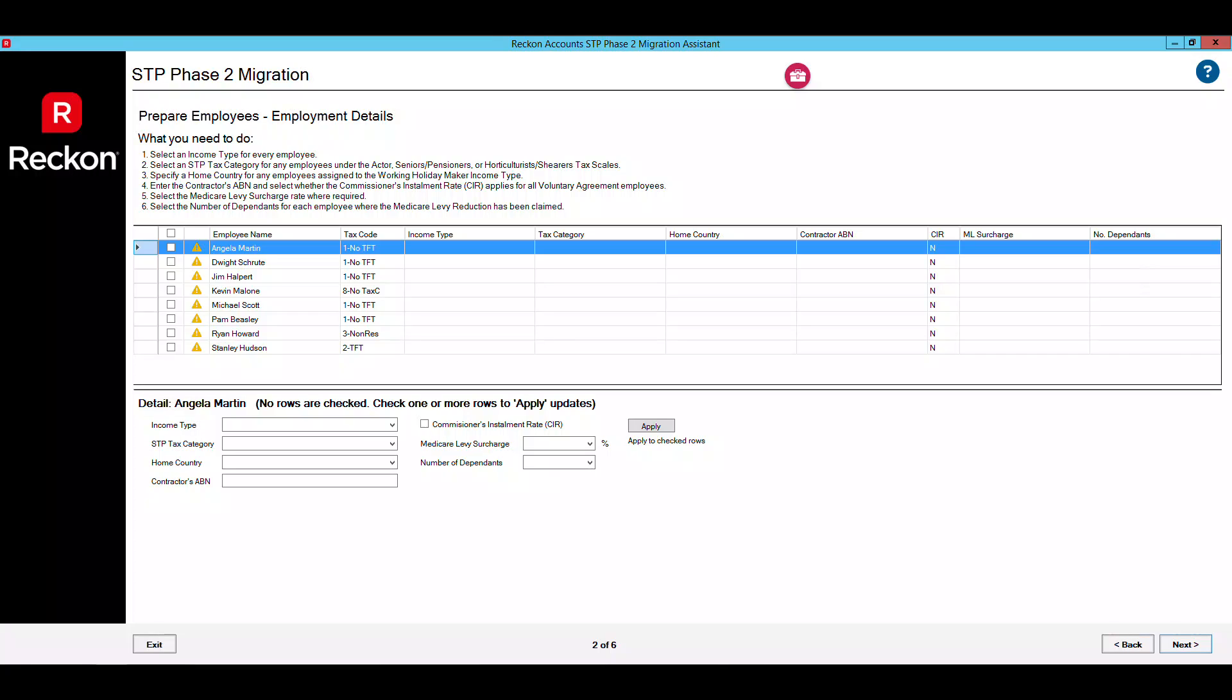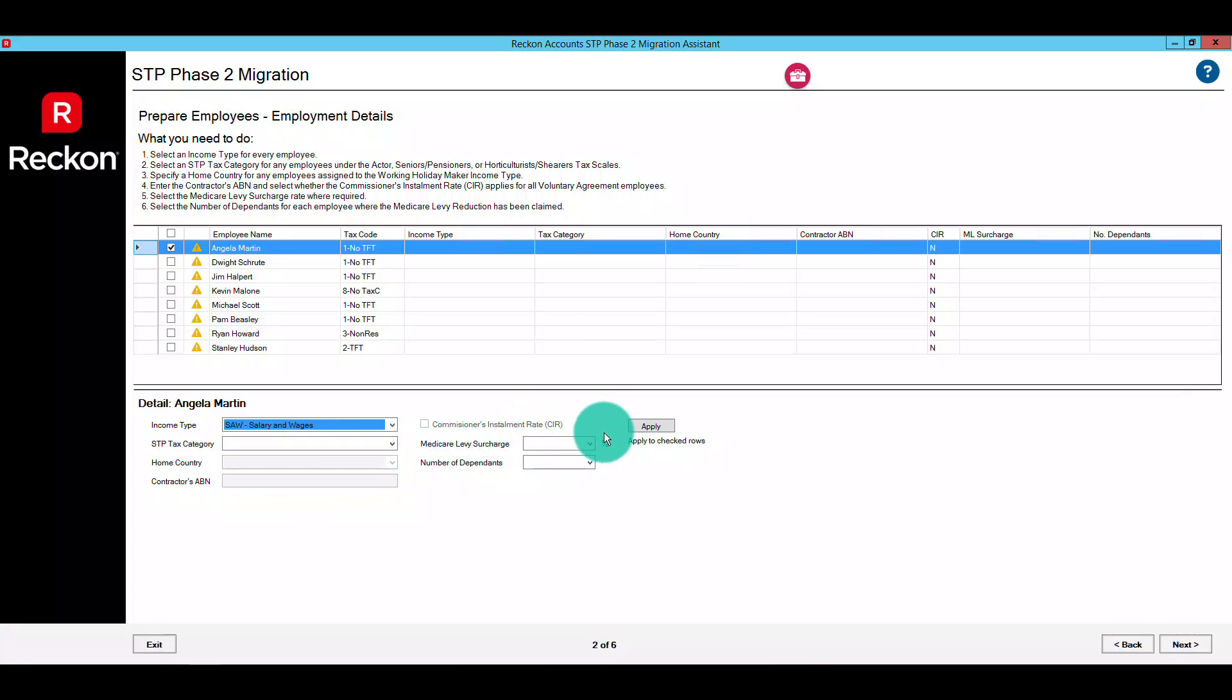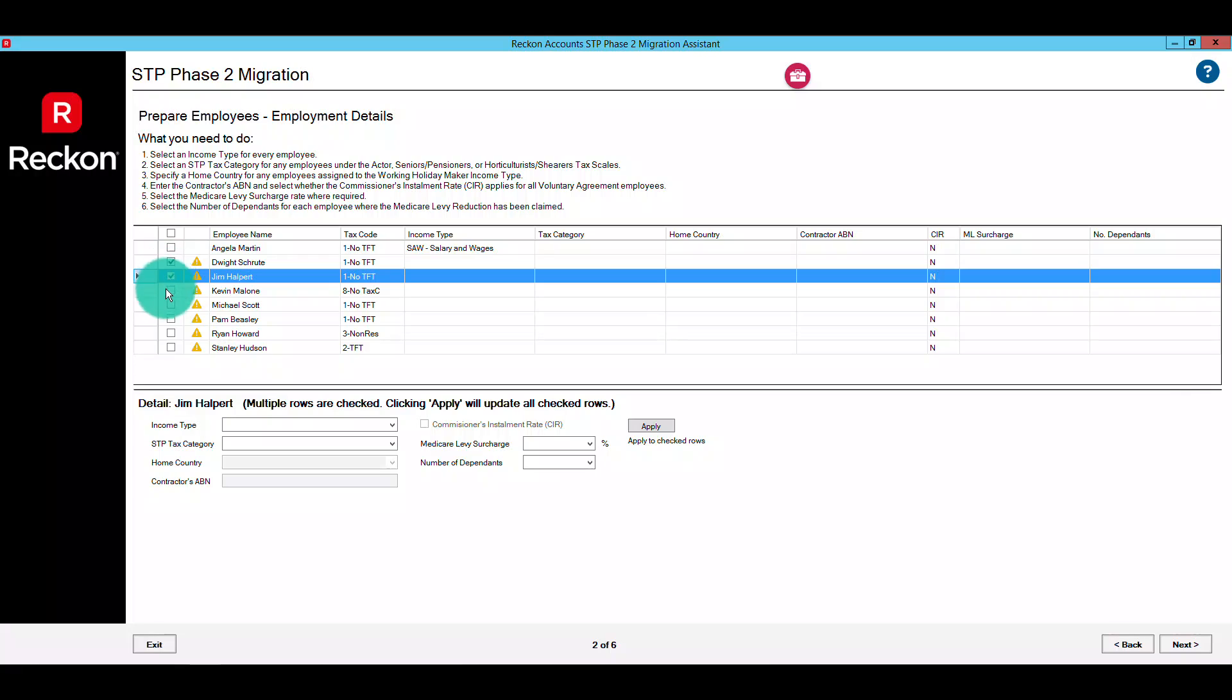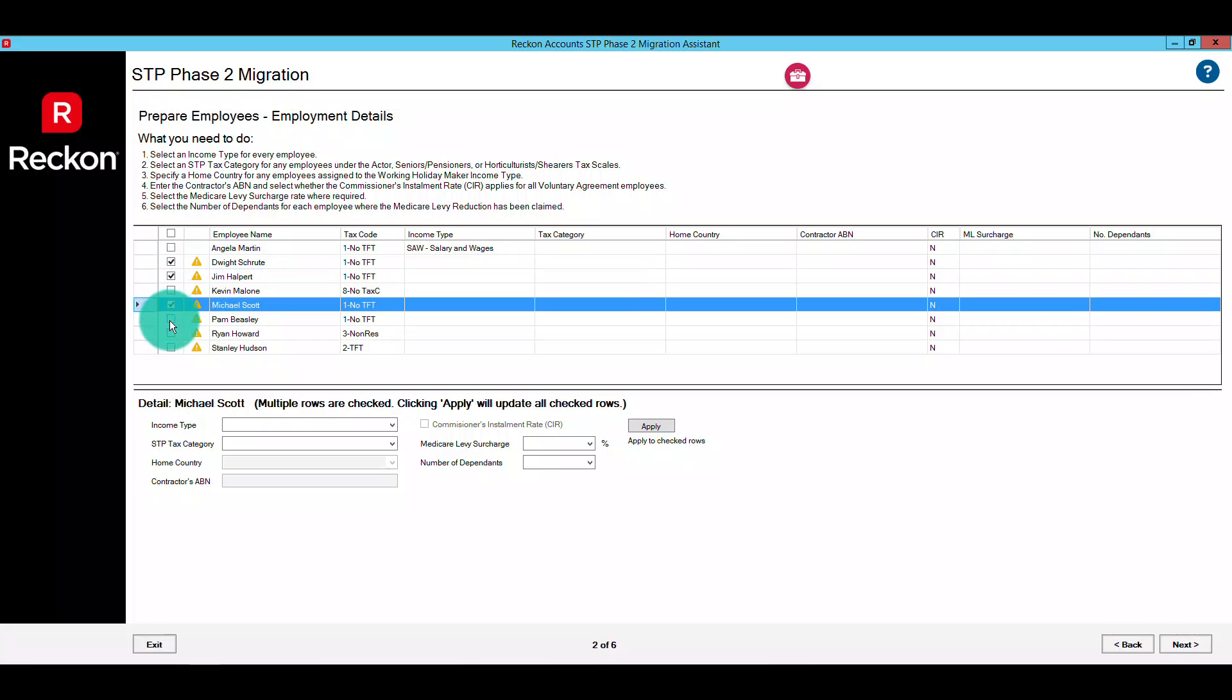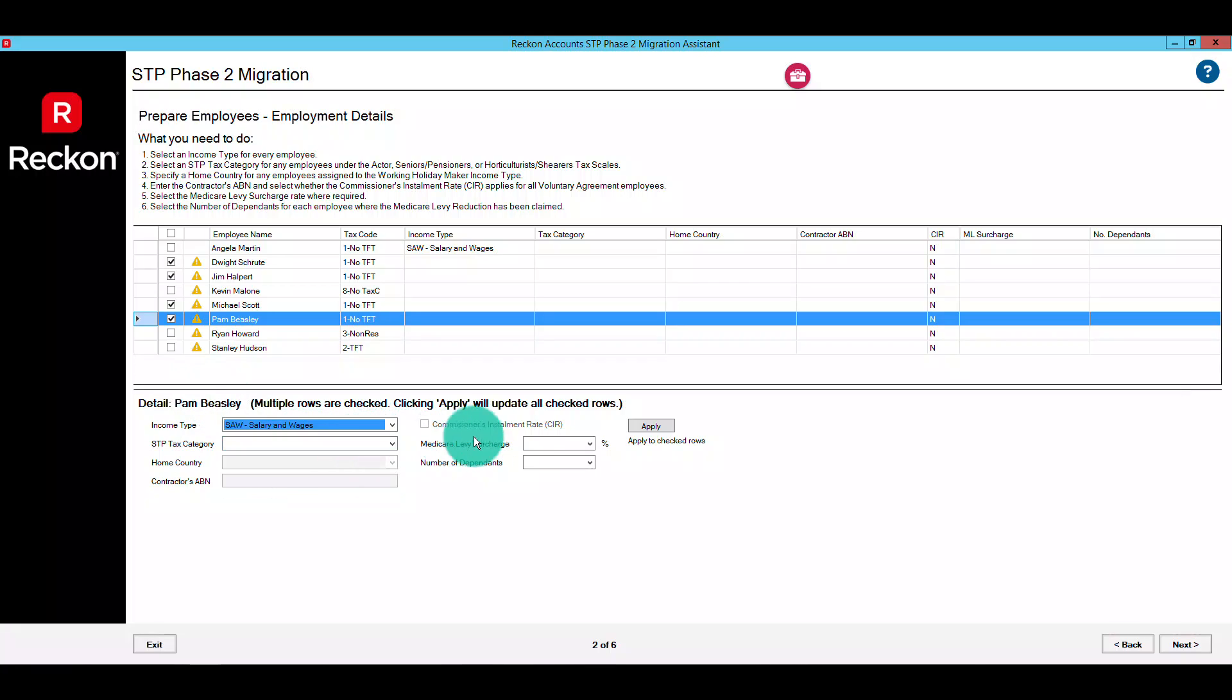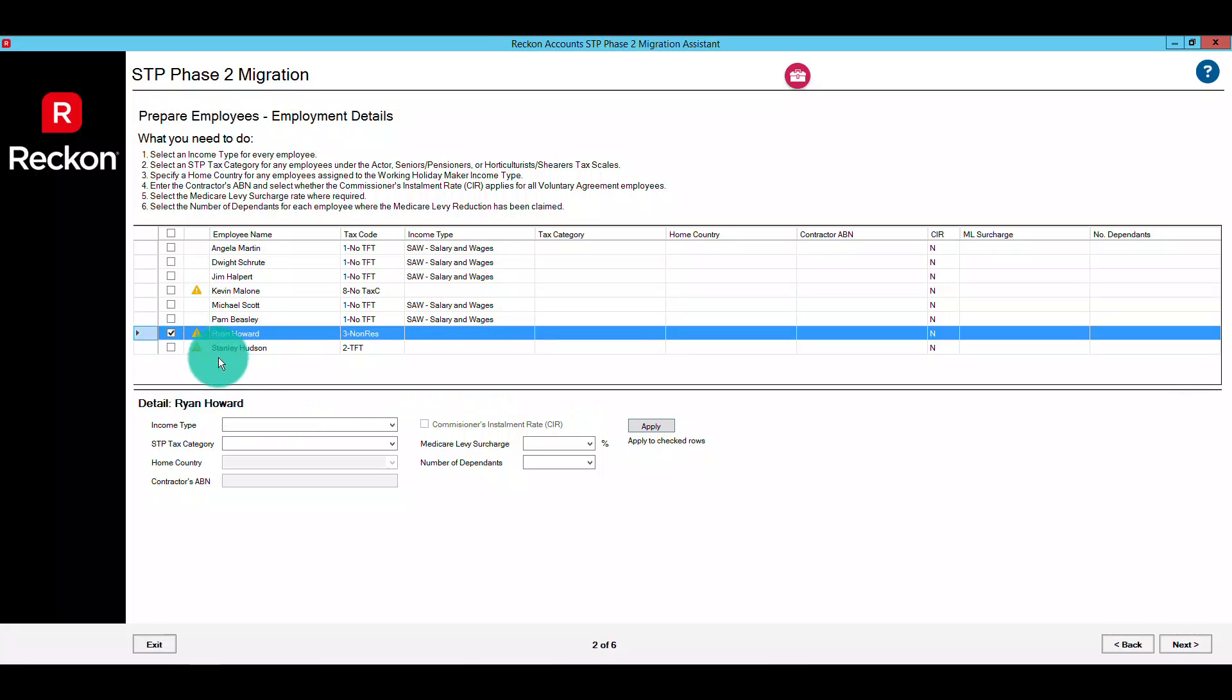You'll see a list of your employees with their current information prefilled. Select an employee or multiple employees by ticking the checkbox next to their name. You can then designate their new required information such as their income type, for example, and any other information relevant to the employee under STP Phase 2 requirements by using the drop down options below. Once you've selected the required options for the employee or group of employees, click the apply button and your selections will populate in the table above. Some fields are only relevant to certain income stream selections, so they'll only become accessible when they are selected and vice versa.